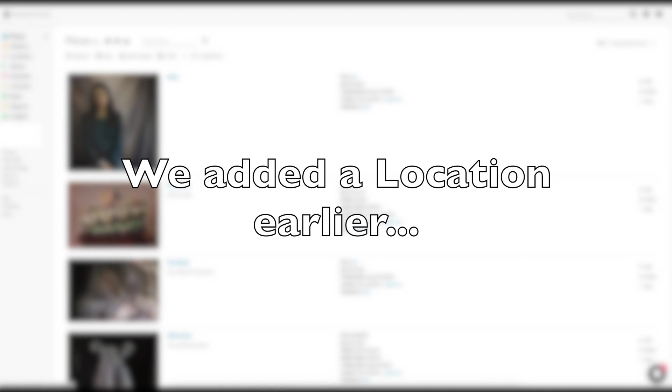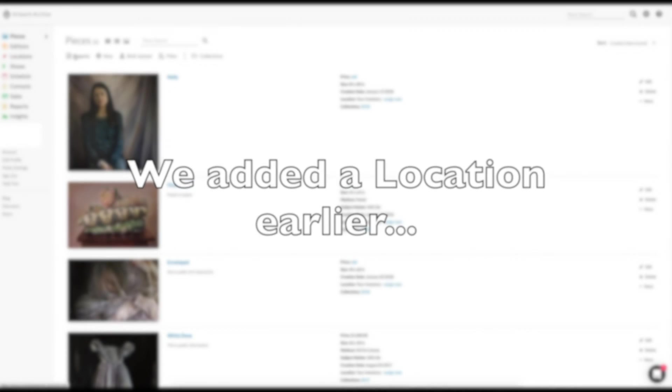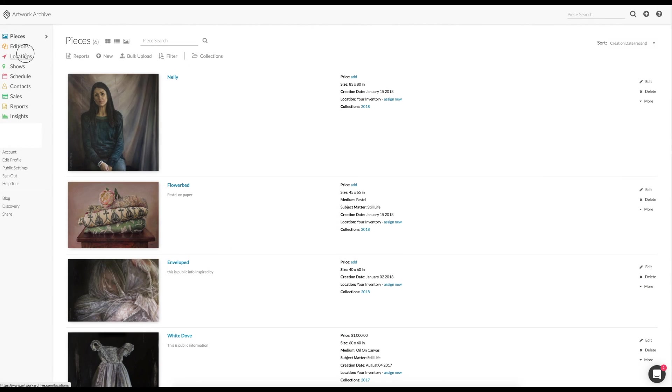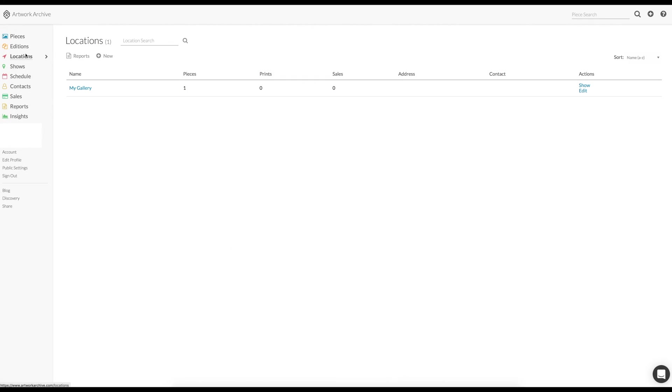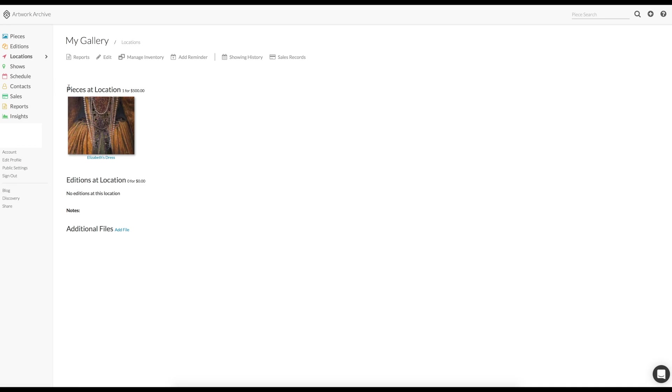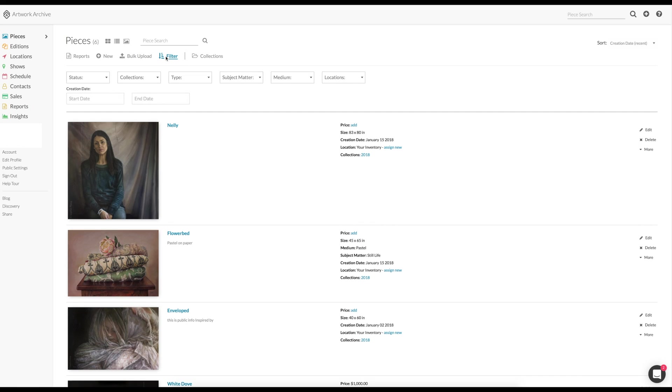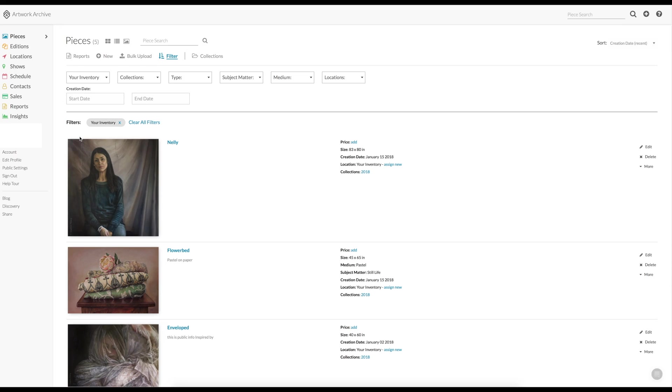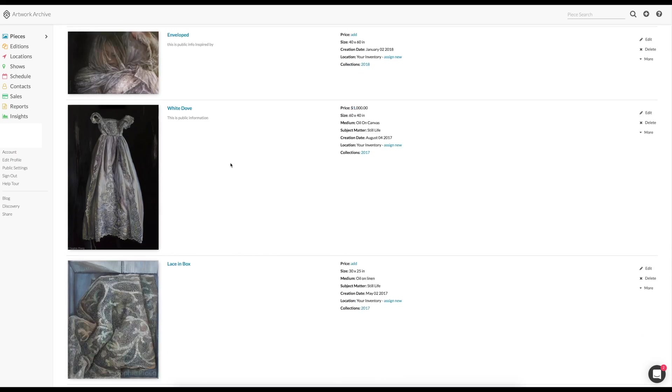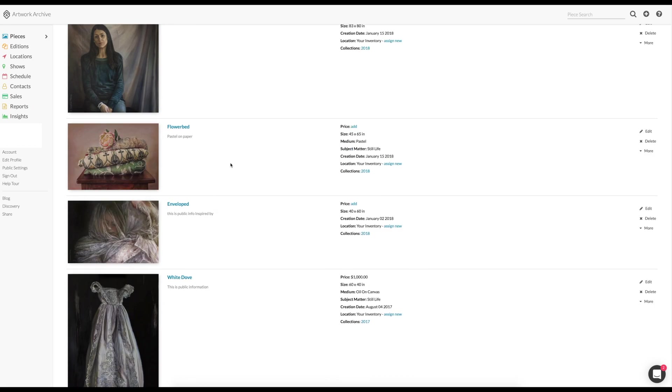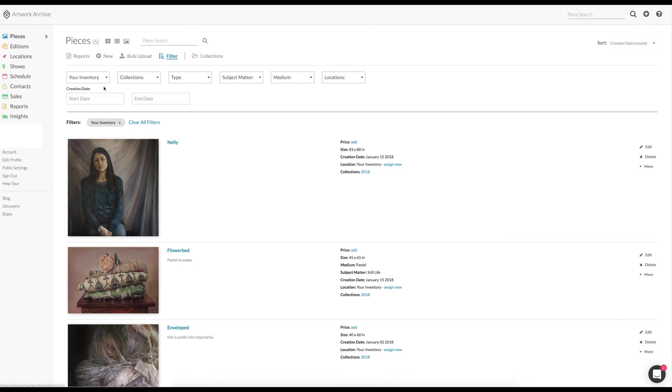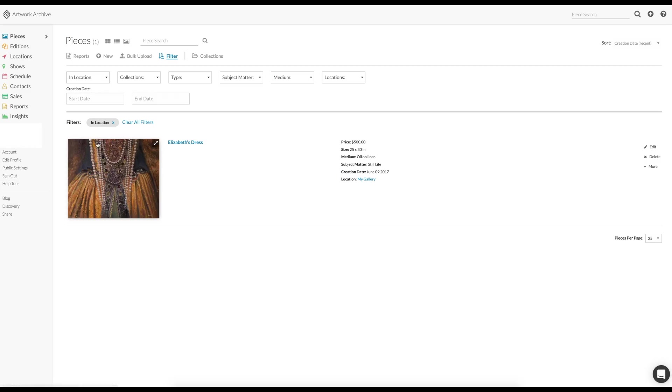And earlier we added a location called my gallery and put one of the paintings in that gallery. You can see that under the locations tab. You saw just now the one painting that was there. So you can filter as well by what is in your studio, these pieces, which is minus the ones in the galleries, or the pieces in location, which is the ones that are out in the gallery.